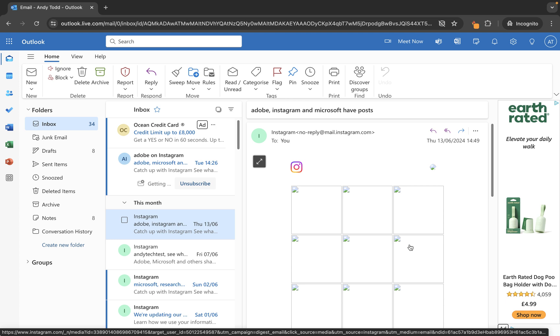I use this quite often, especially if I'm sending out the same message several times a week or several times a month. I don't want to have to keep typing that message up. So I've simply created a template that I can then insert into an email.